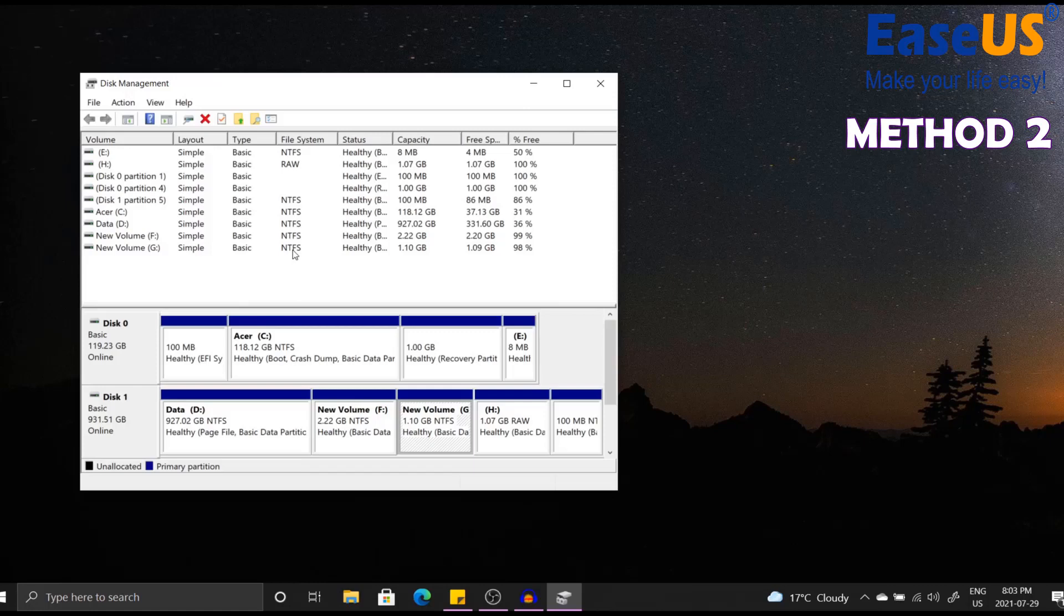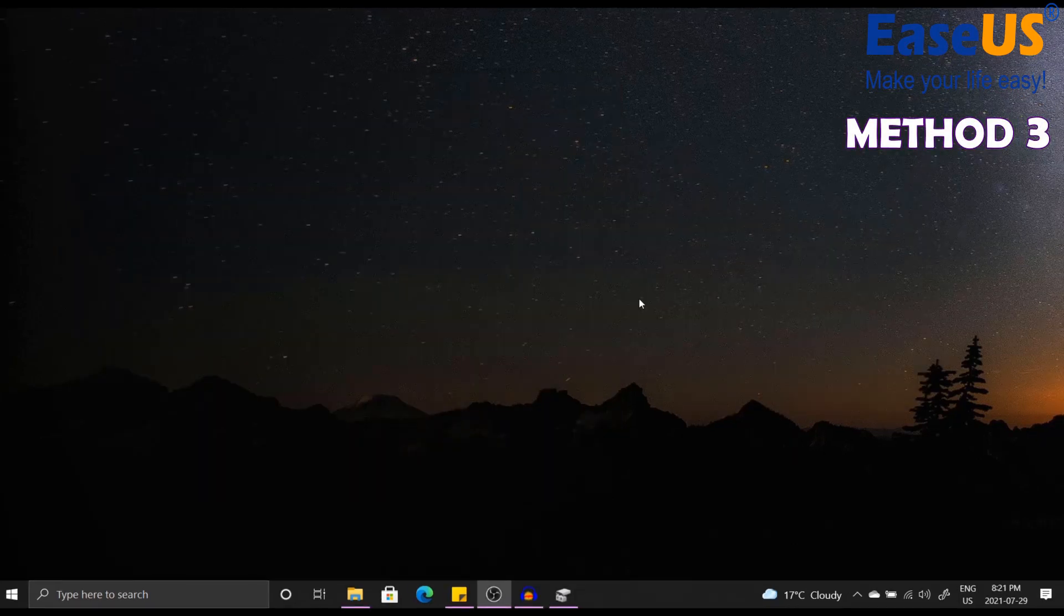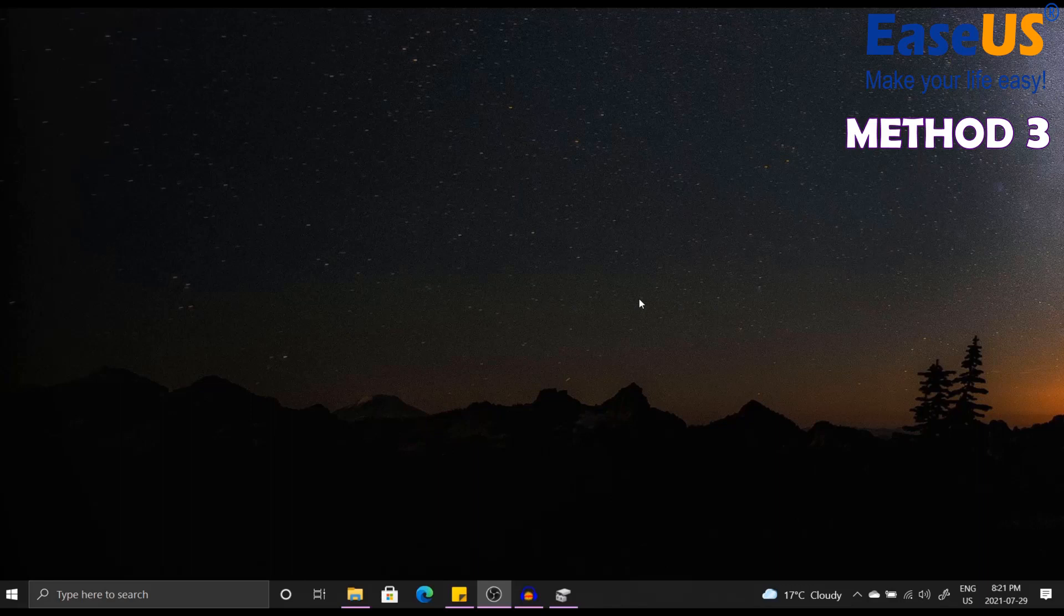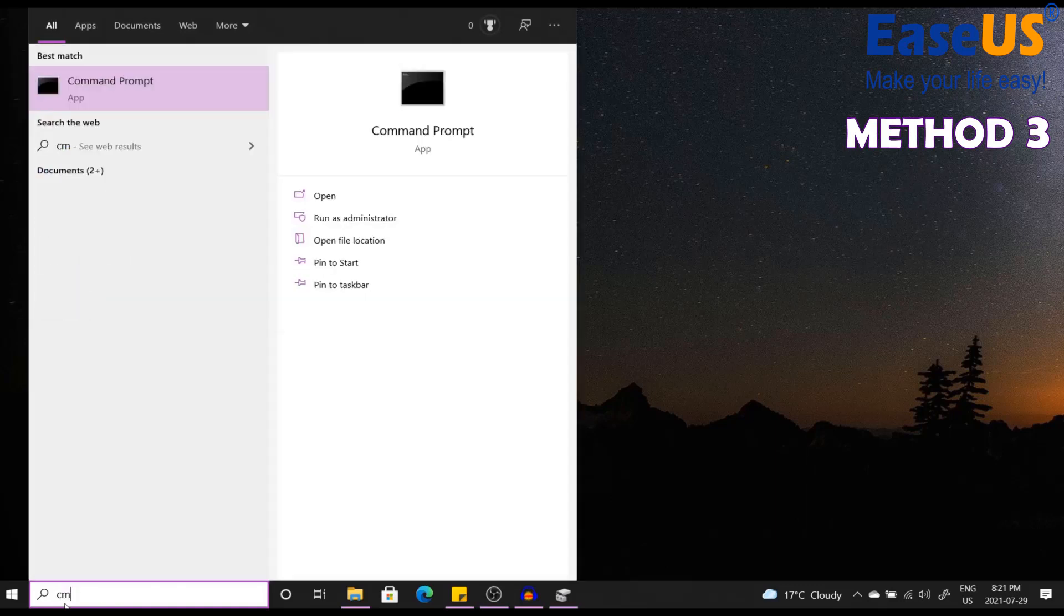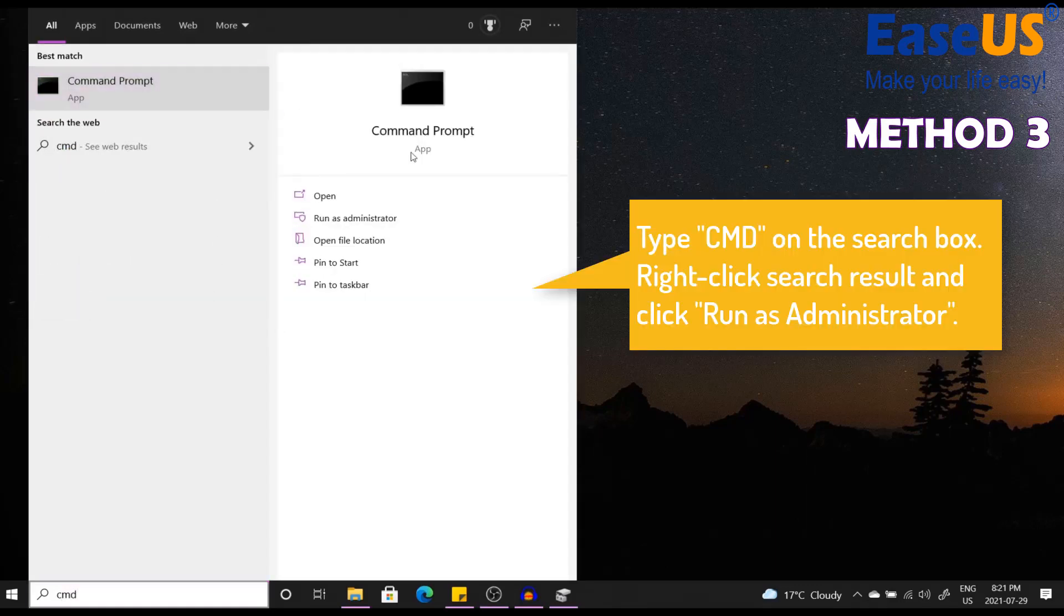Now for the third method, I'm going to show you how you can format a RAW drive using command prompt. First, type CMD in the search bar, then right click on command prompt and run as administrator.